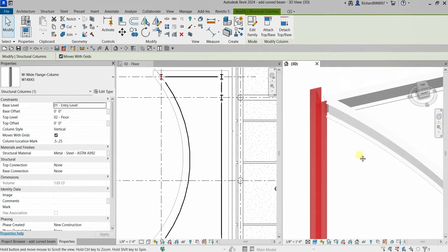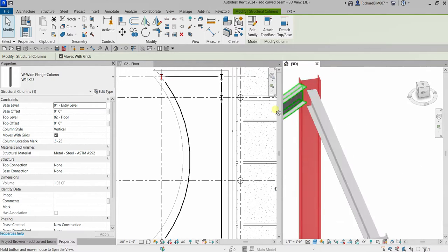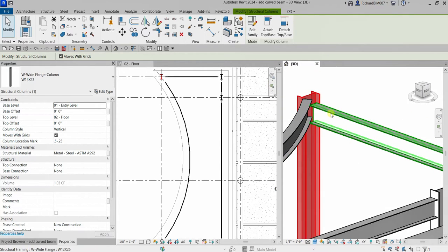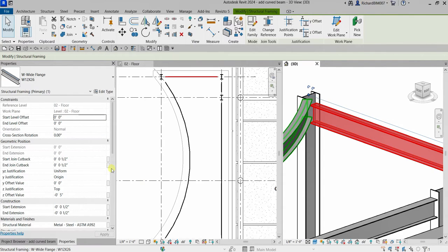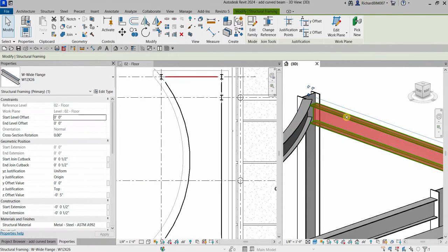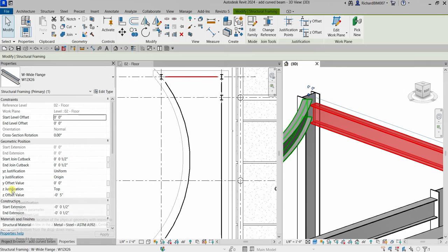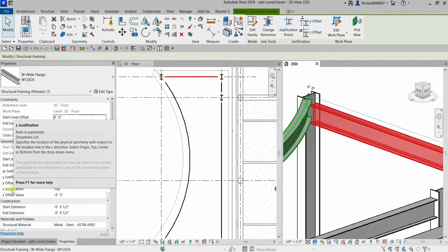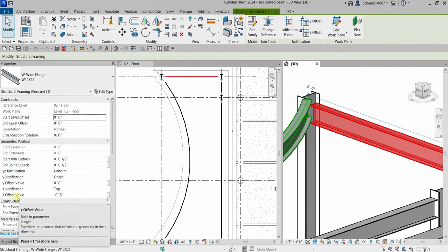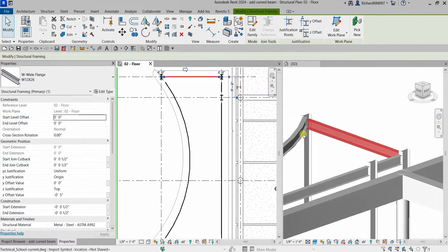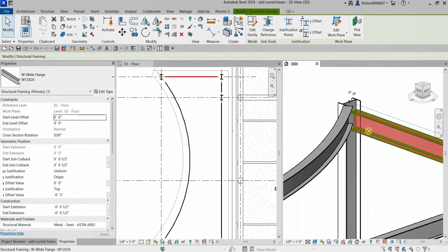I'm going to modify my curved beam. What I'm going to do is copy the settings of this straight structural framing or beam - the z-justification and the offset value of minus 5 inches. As you can see, this beam here and the curved beam that I created just now are not aligned.